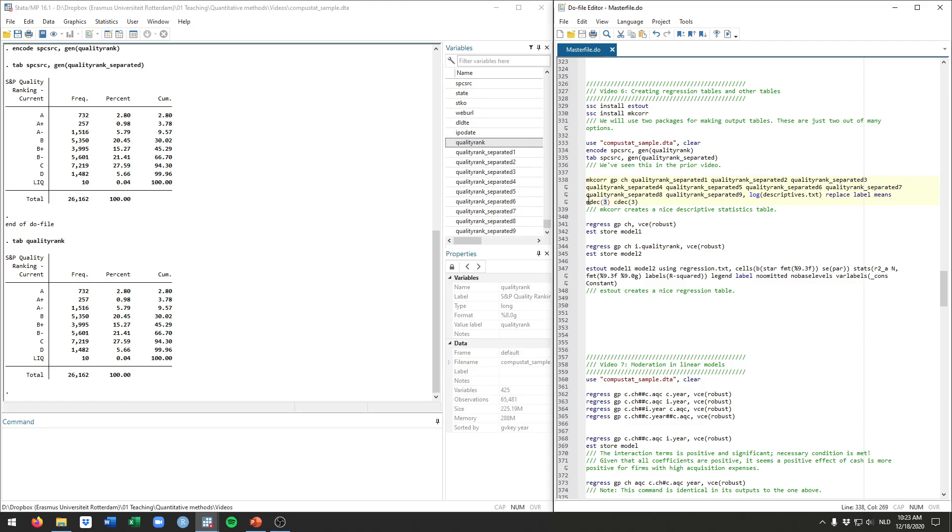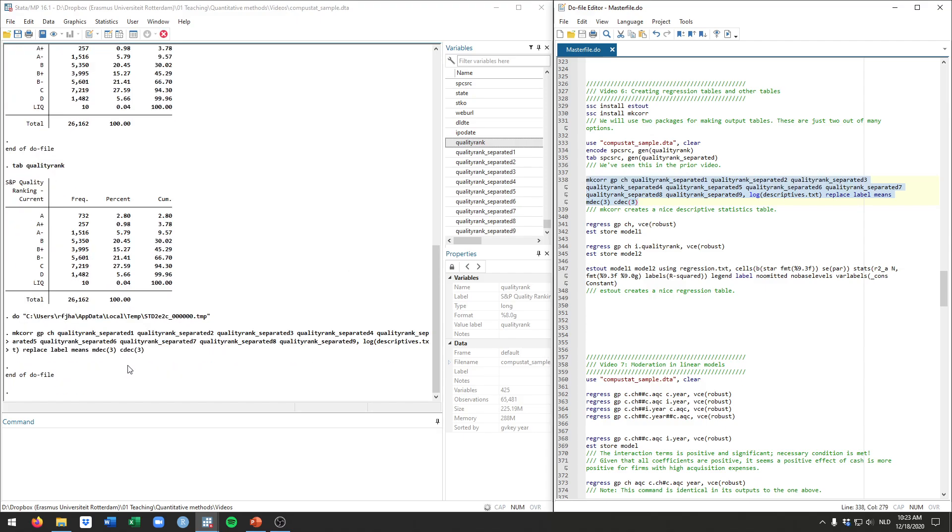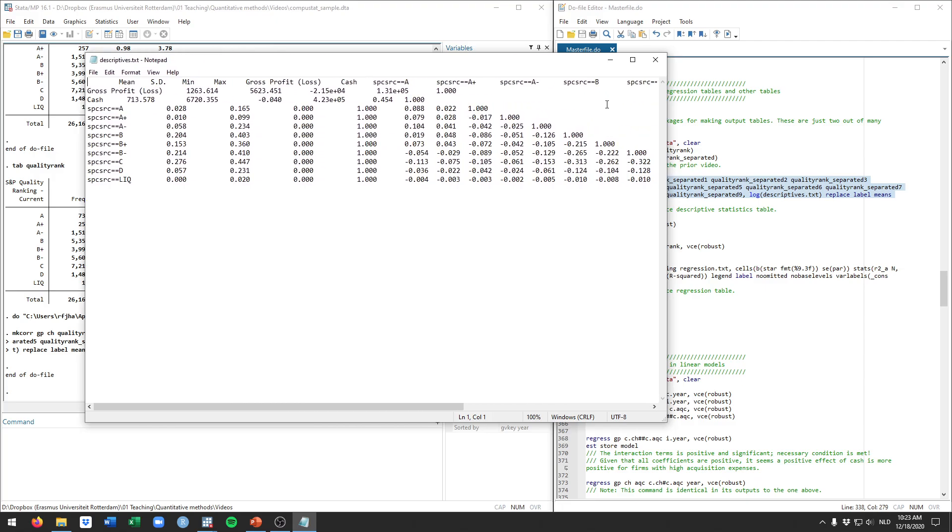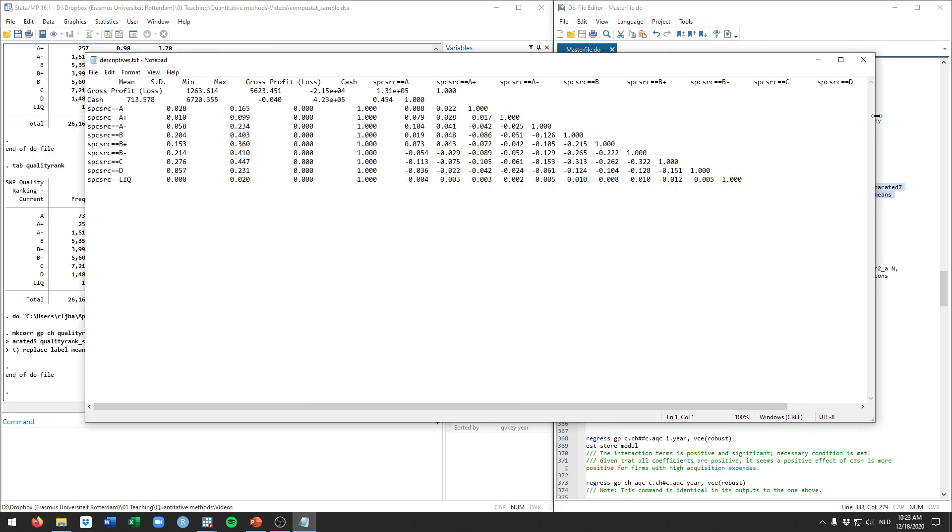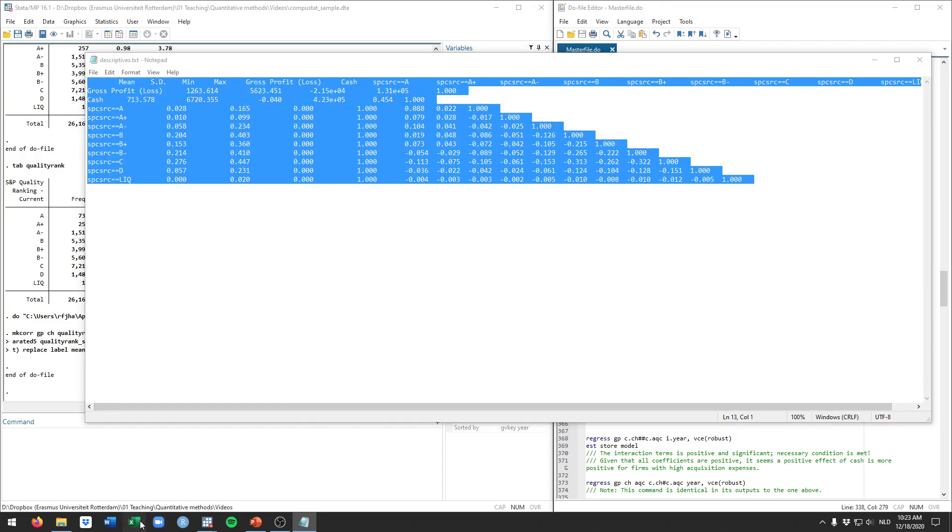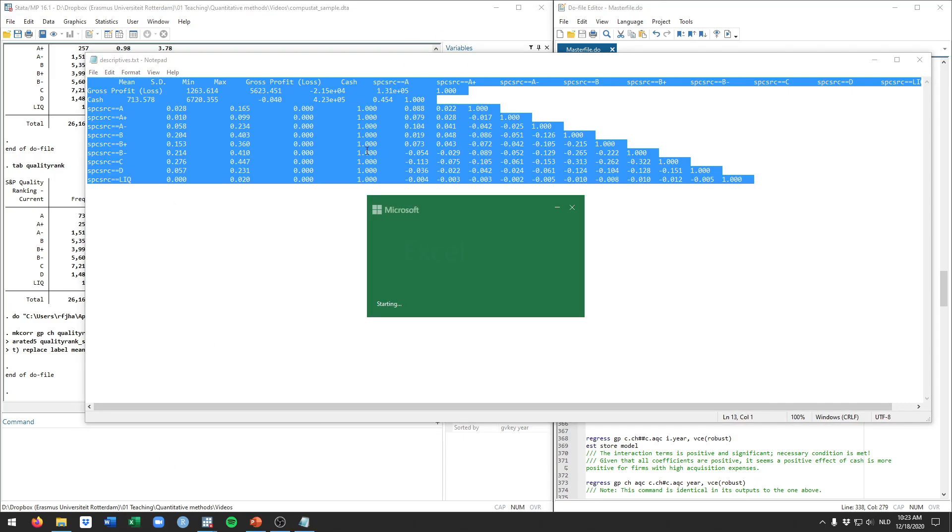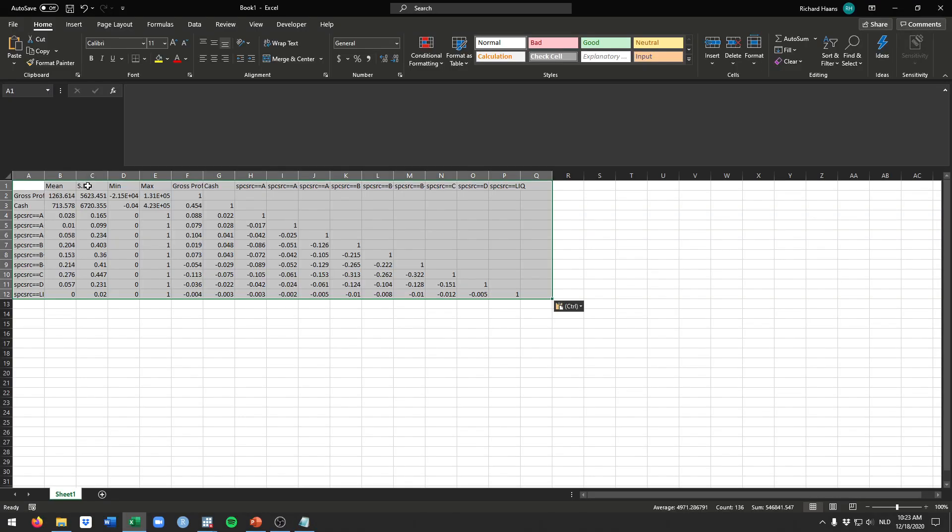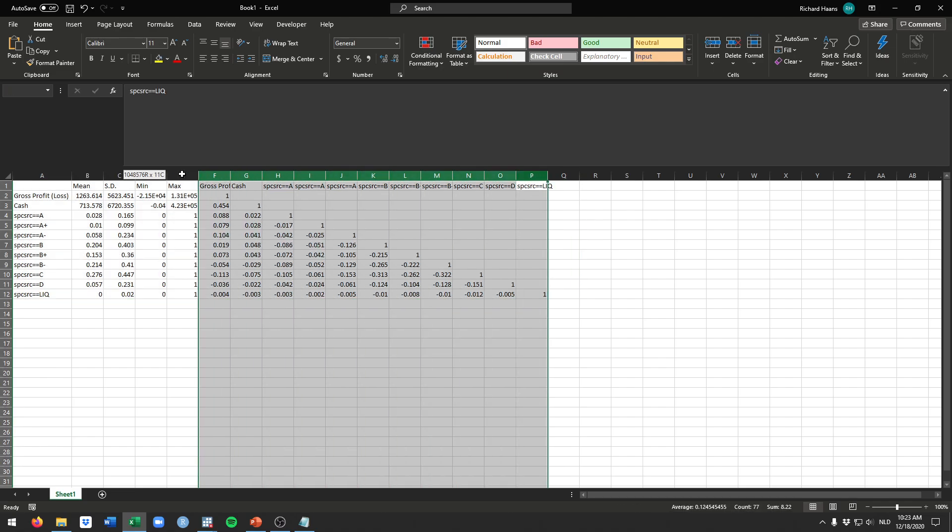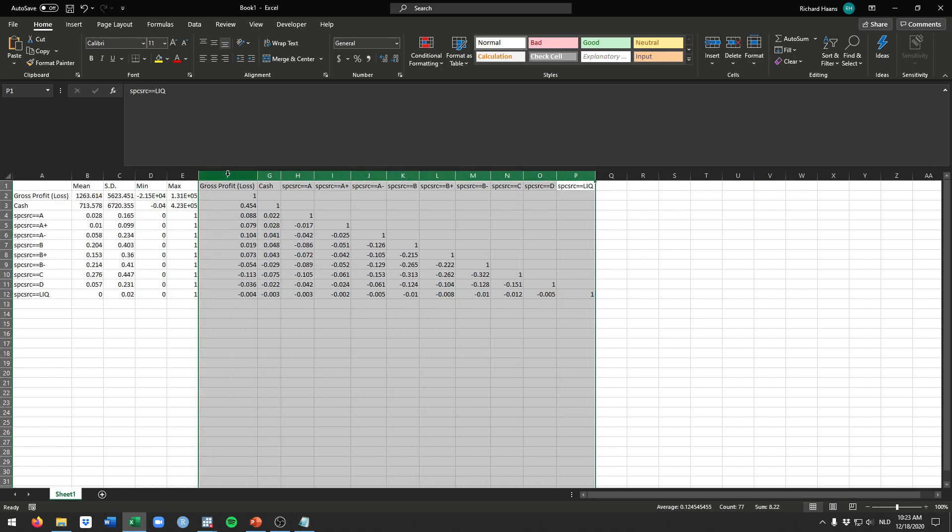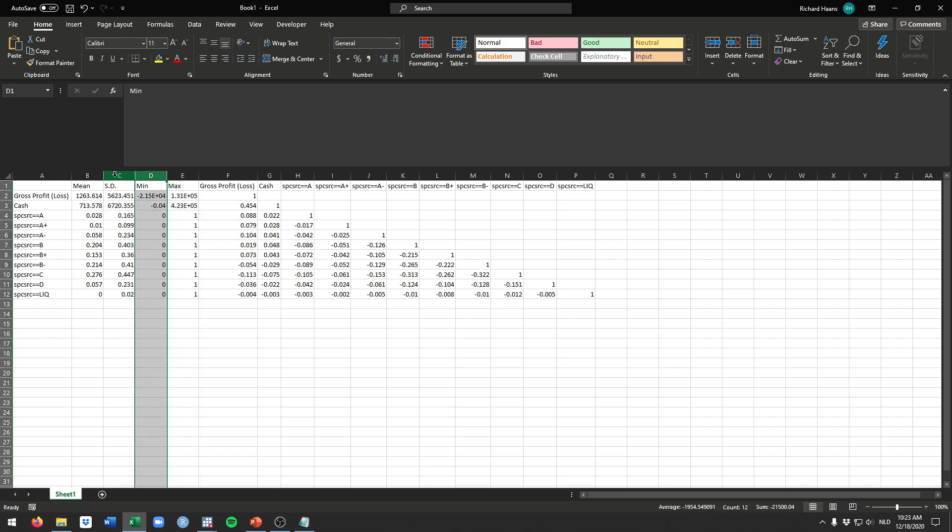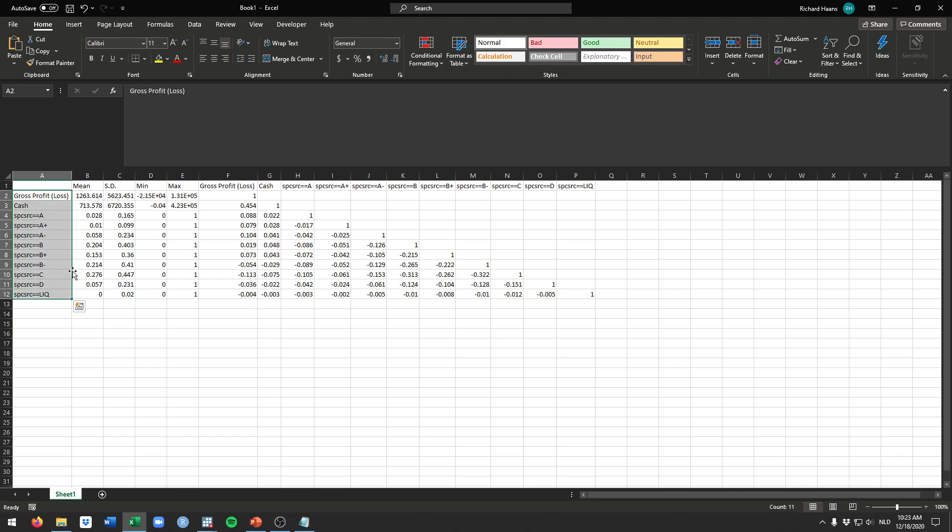And mdec and cdec specifies how many numbers we want after the comma. This three here means that for the average and for the standard deviation we want three numbers after the comma, and for cdec it means for the correlations we want three digits after the comma. And if we run this you won't see any output here because it will have written something to a new file. And opening that up you see here the output.